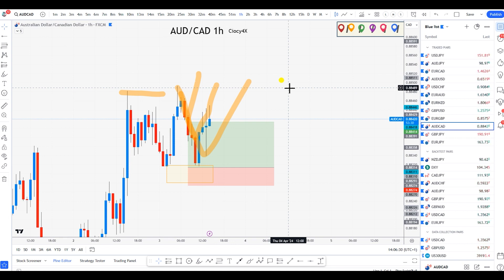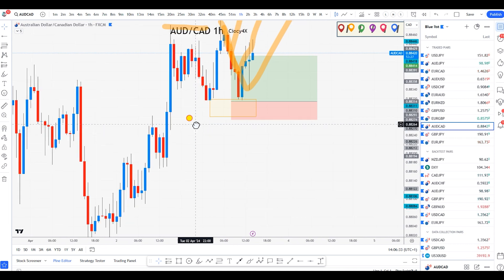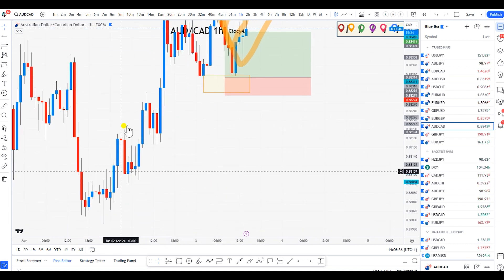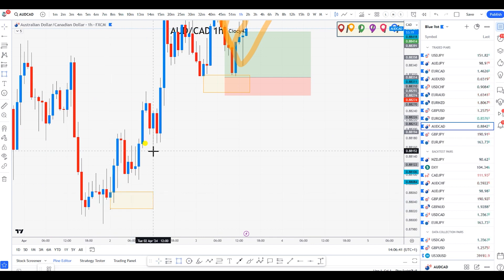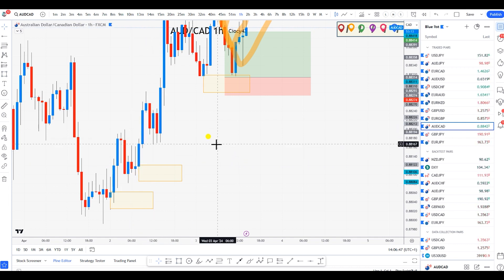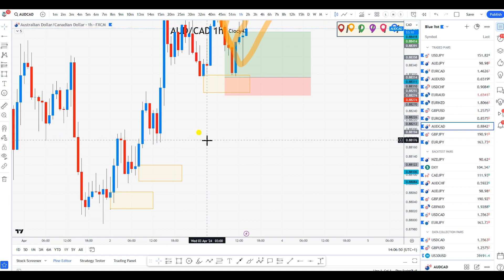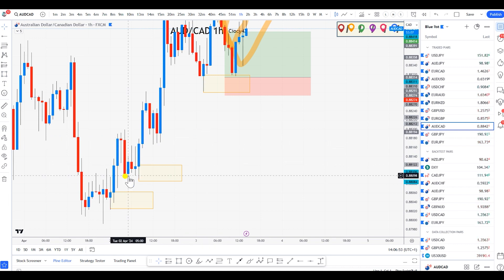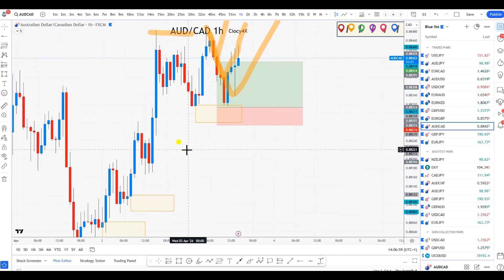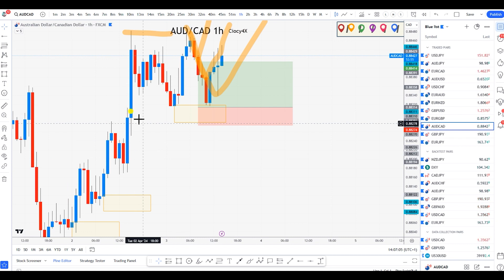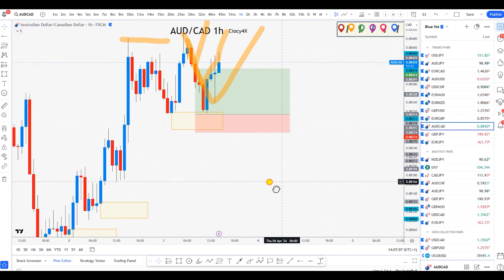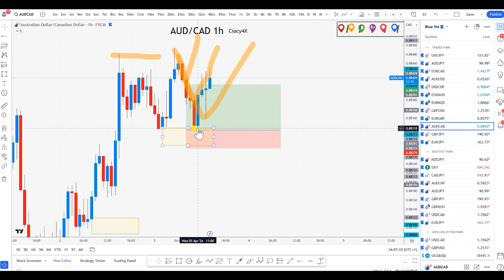How many times has that happened? It happened to me so many times. Look at this example — if you're expecting bullishness from this zone and you had your POI here, but for whatever reason price retraces here or here and shoots up, how would you feel? Wouldn't you feel like you wasted time? You spent hours in front of the chart knowing price was going higher, but it didn't reach your POI and then shot up. That sense of frustration starts building.